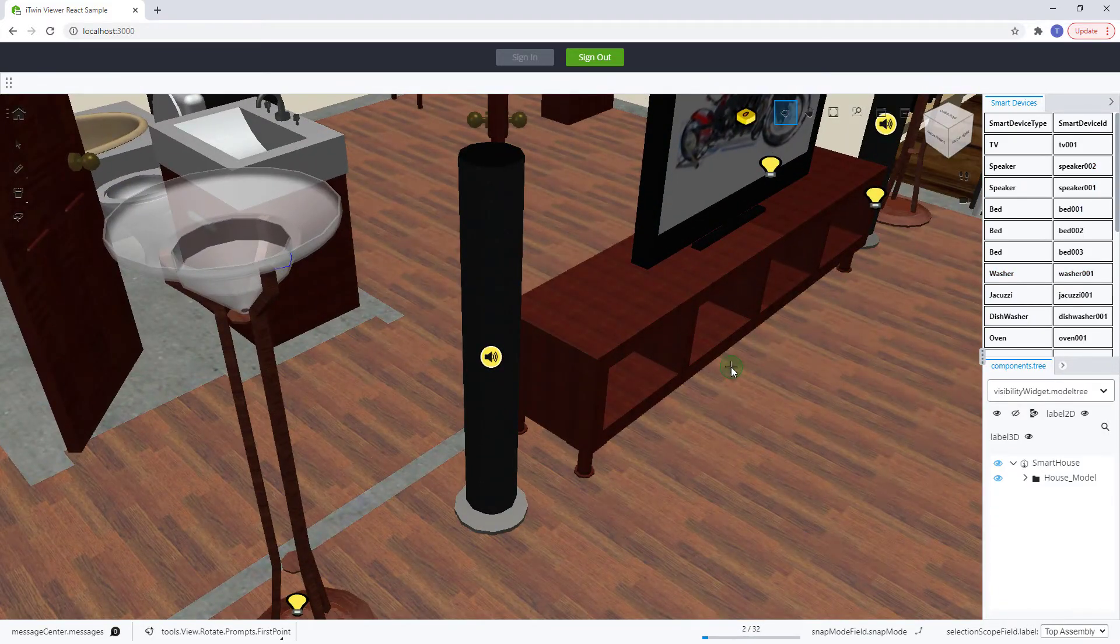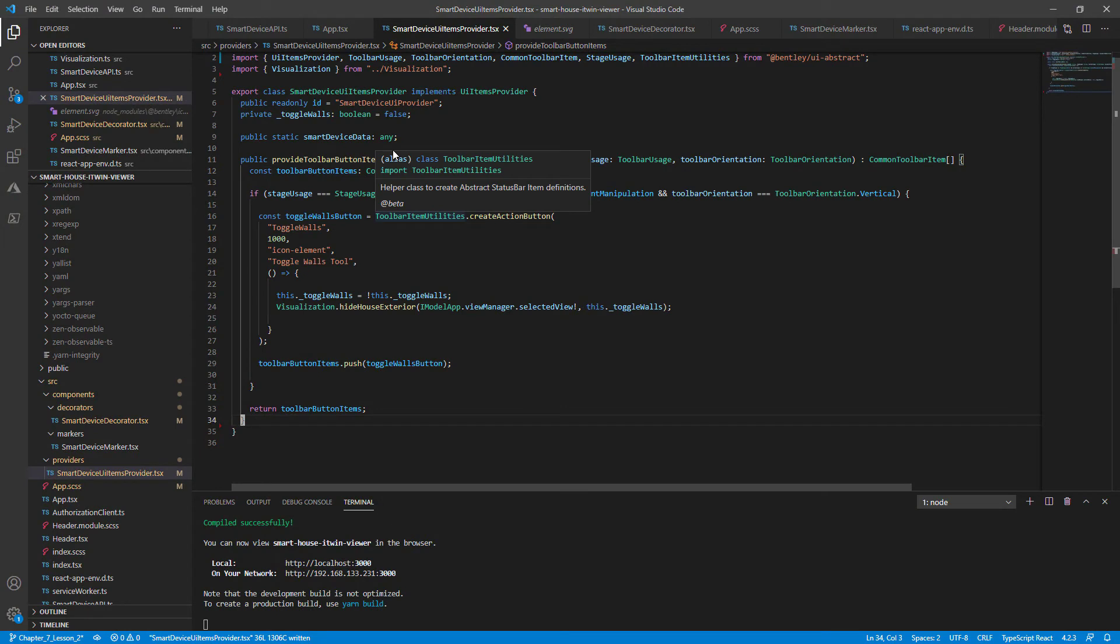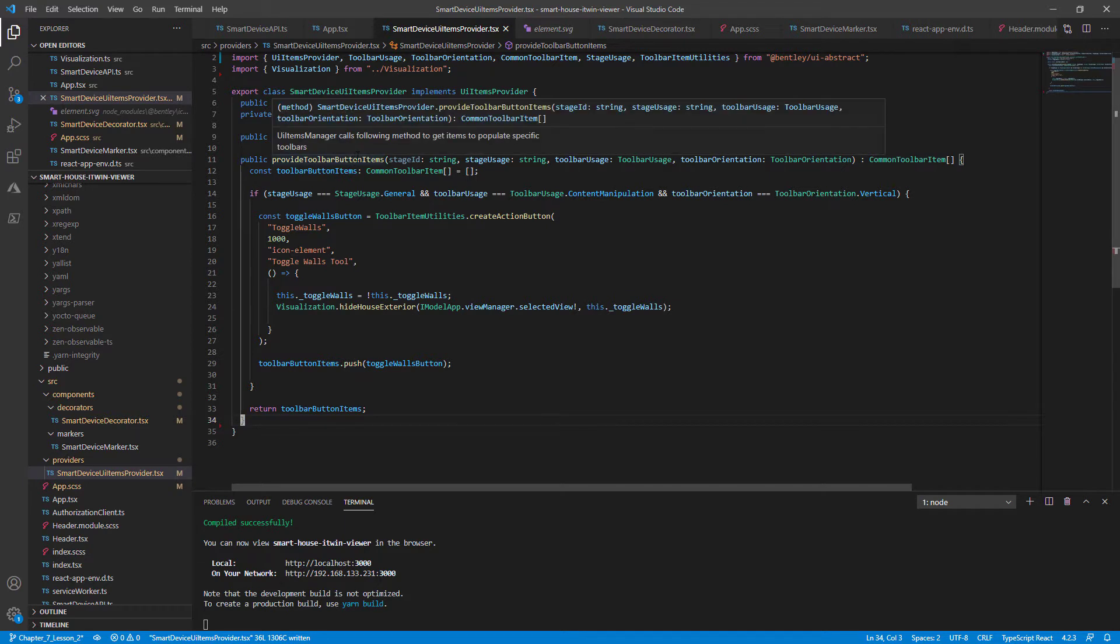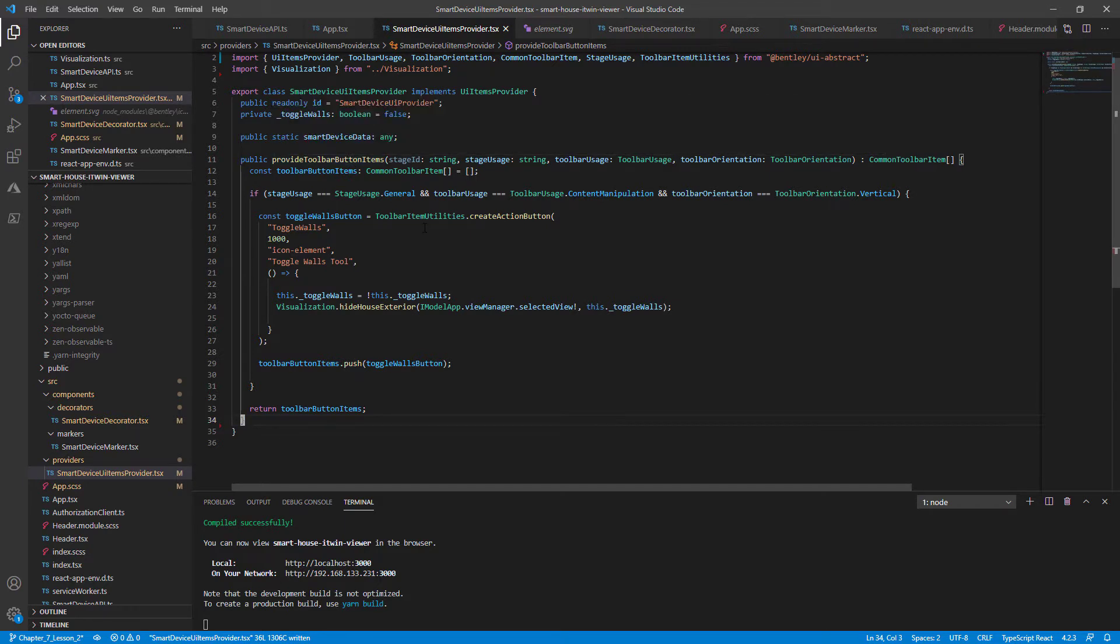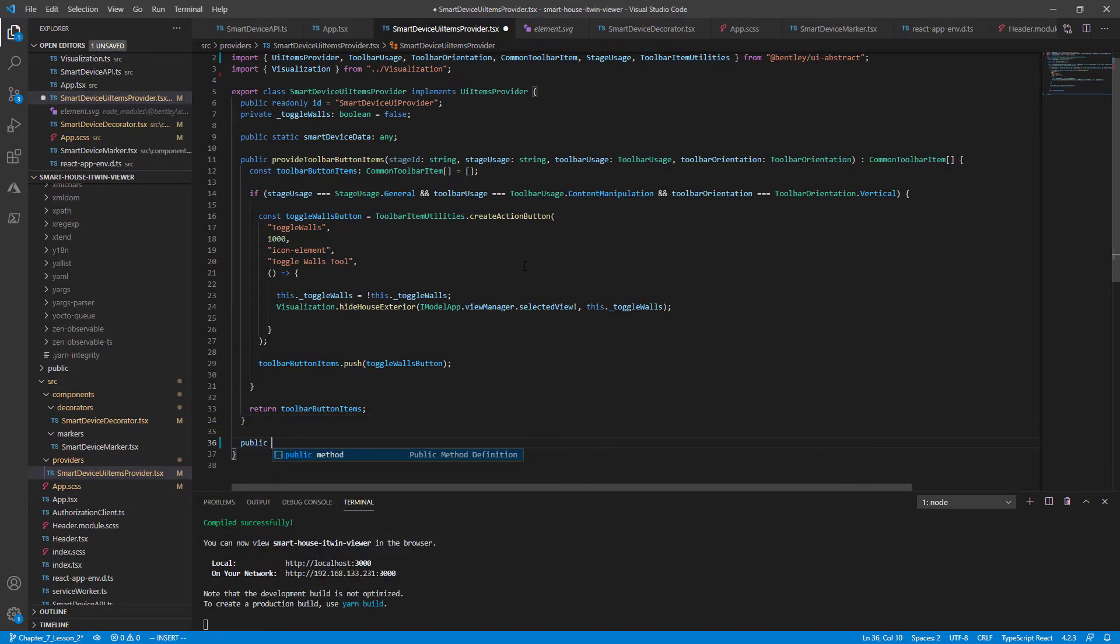So let's get back to coding. In the last lesson, we used the UI Items Provider interface to add additional tools. Like the ProvideToolbarButtonItems function, the interface also allows us to implement a ProvideWidgets function. So let's start off by adding that function to our class.